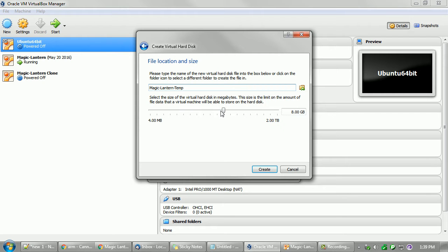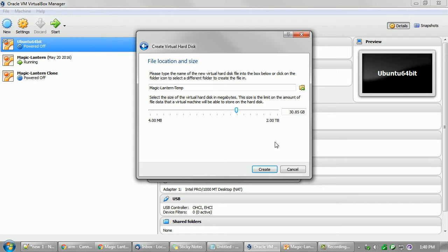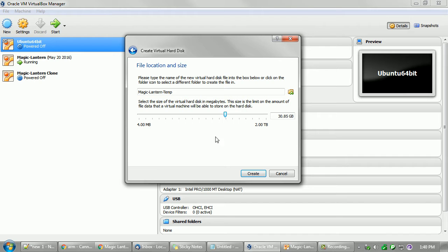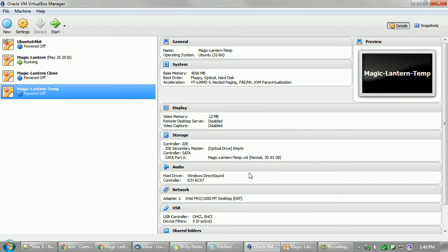You're going to want some file size. Eight gigs is enough, but if you have multiple builds of Magic Lantern saved, it's going to add up kind of quick. So I've been working with 30 to try to make sure I don't run out of room later, because it's a real pain if you want to resize the drive later. You risk wiping everything out if it doesn't go correctly. So it's better to start with a good chunk. Then go ahead and create it, and that's it.